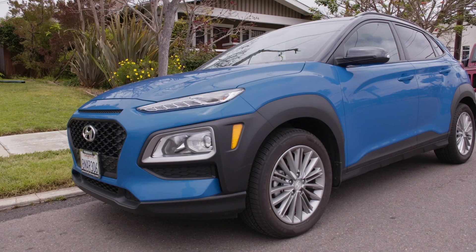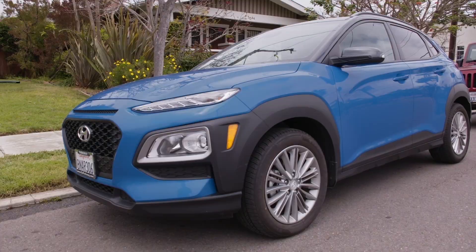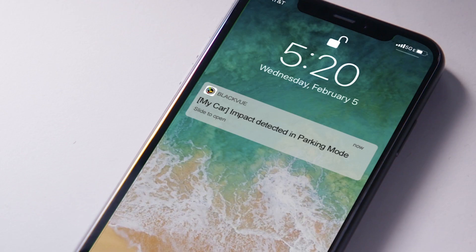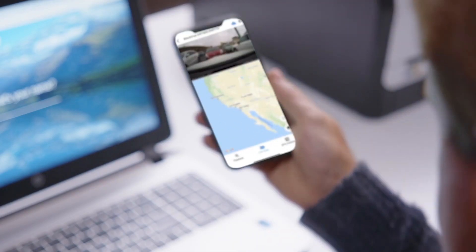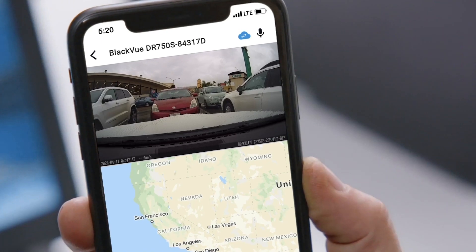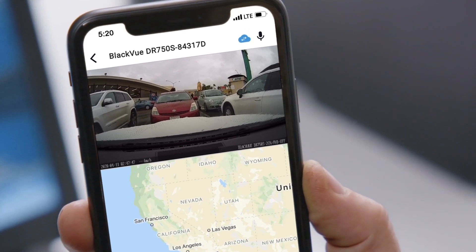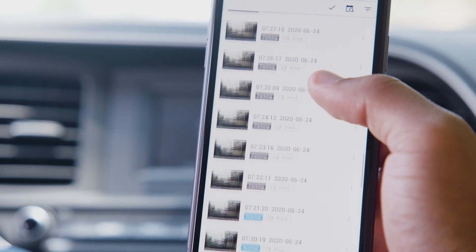We understand that life means you're not always near your vehicle. With instant notifications, you'll be notified as soon as your car receives an impact. Then you can use Remote Live View to get a real-time look through the eyes of your dashcam.